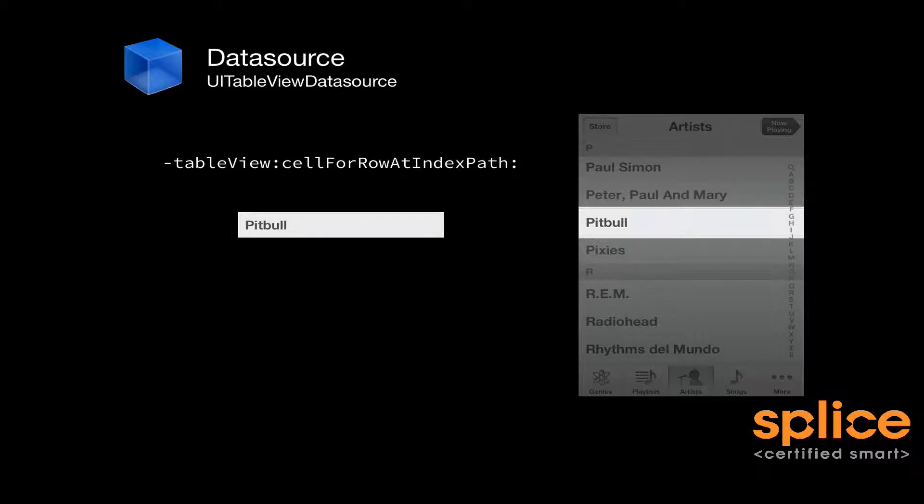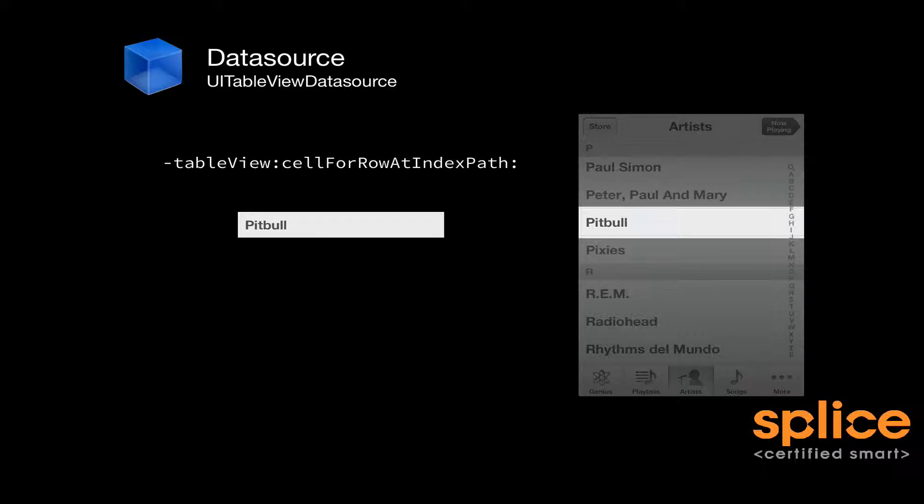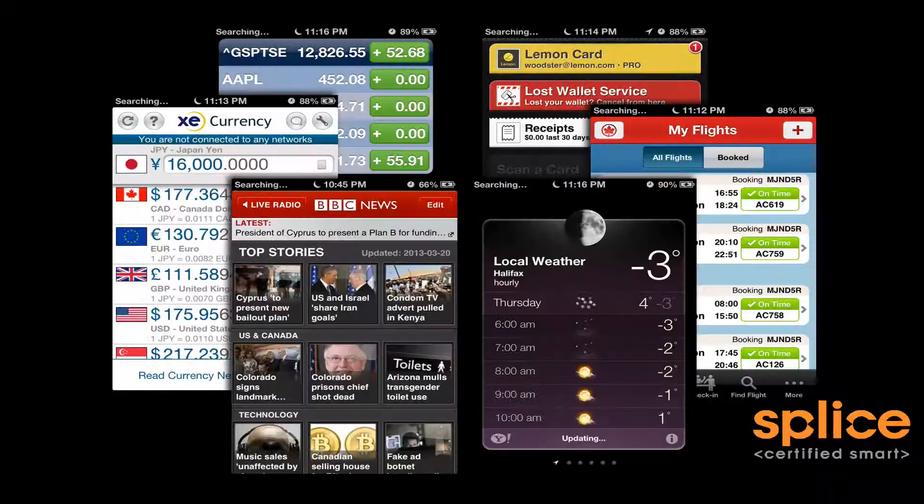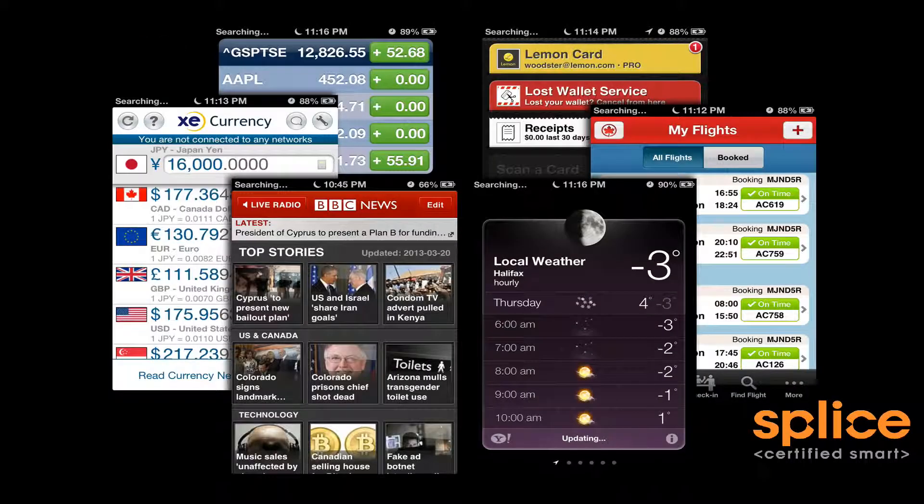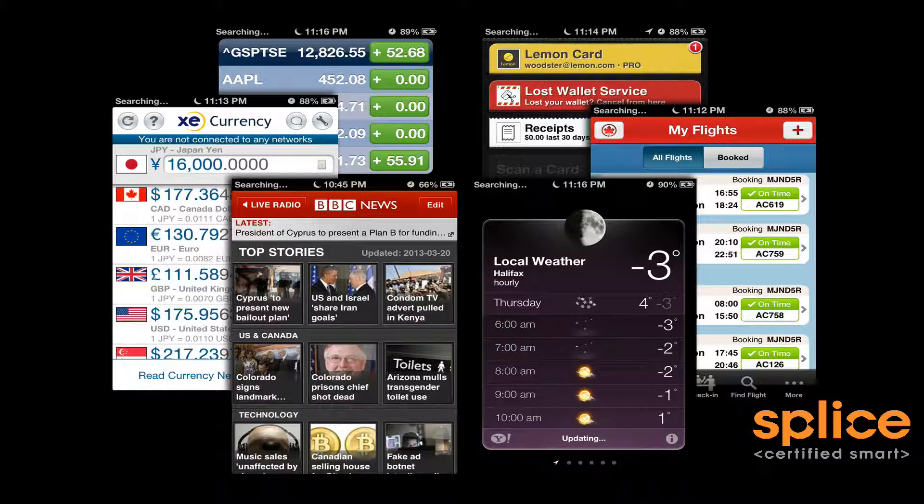And the table view will call back to its data source asking for the cell that's to be displayed for a particular row in a particular section. So in this case, the table view is going to call back with tableView:cellForRowAtIndexPath:. The index path contains the section and the row integers. And you'll use that to go grab a cell and populate that cell with the content that it's supposed to display. In this case, the name of the song.